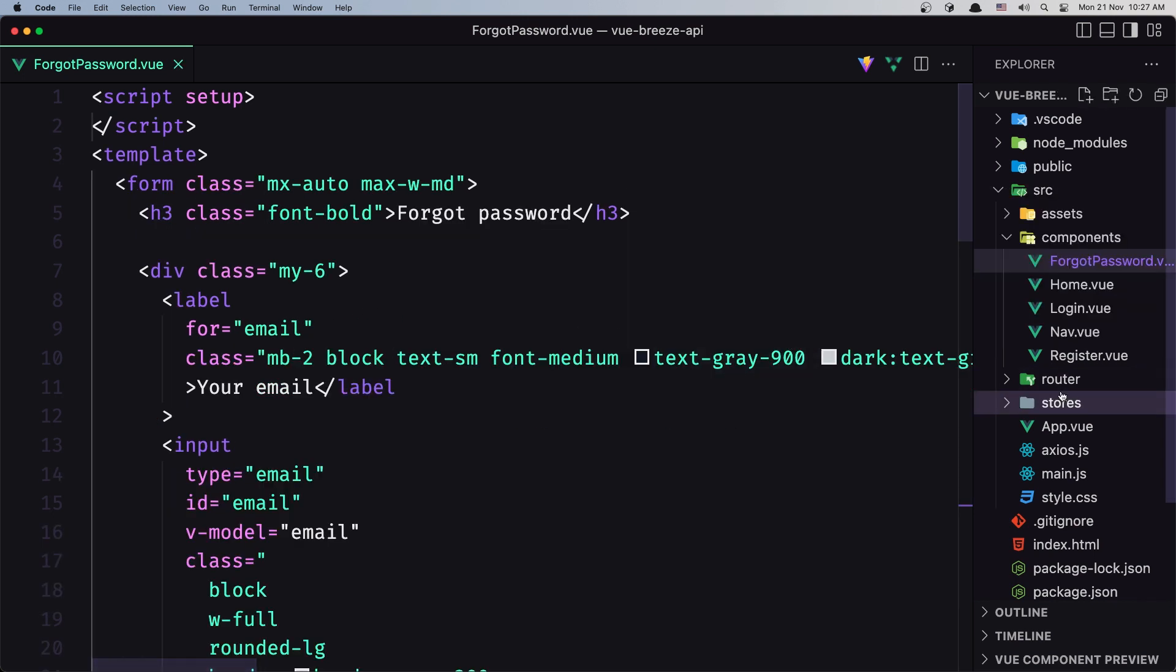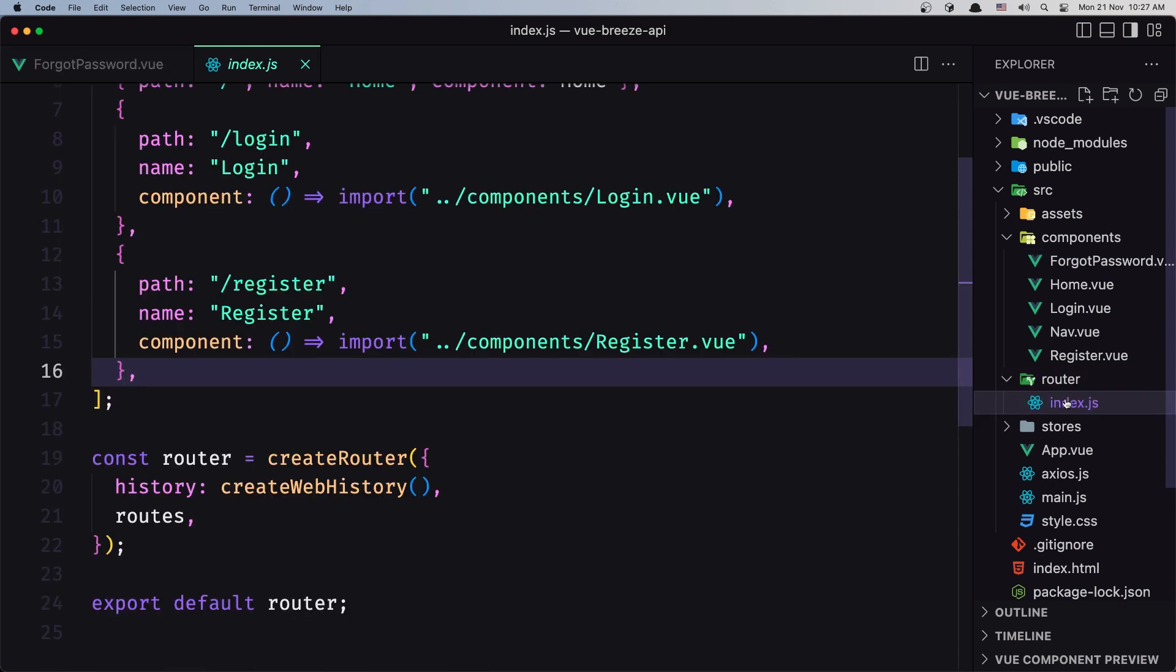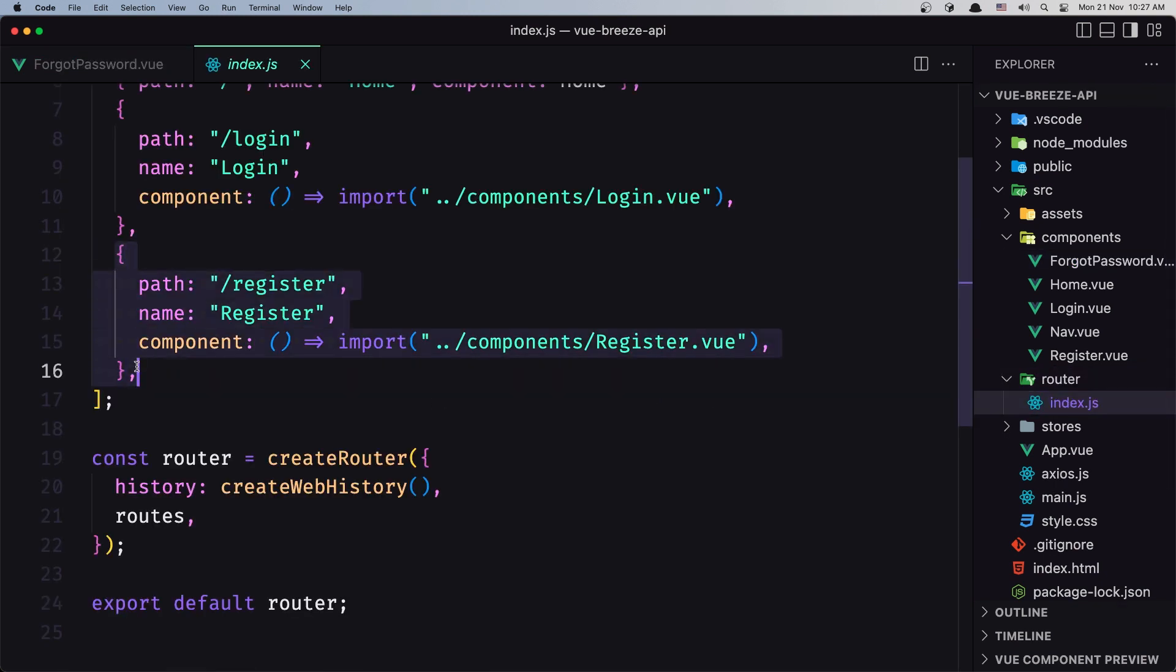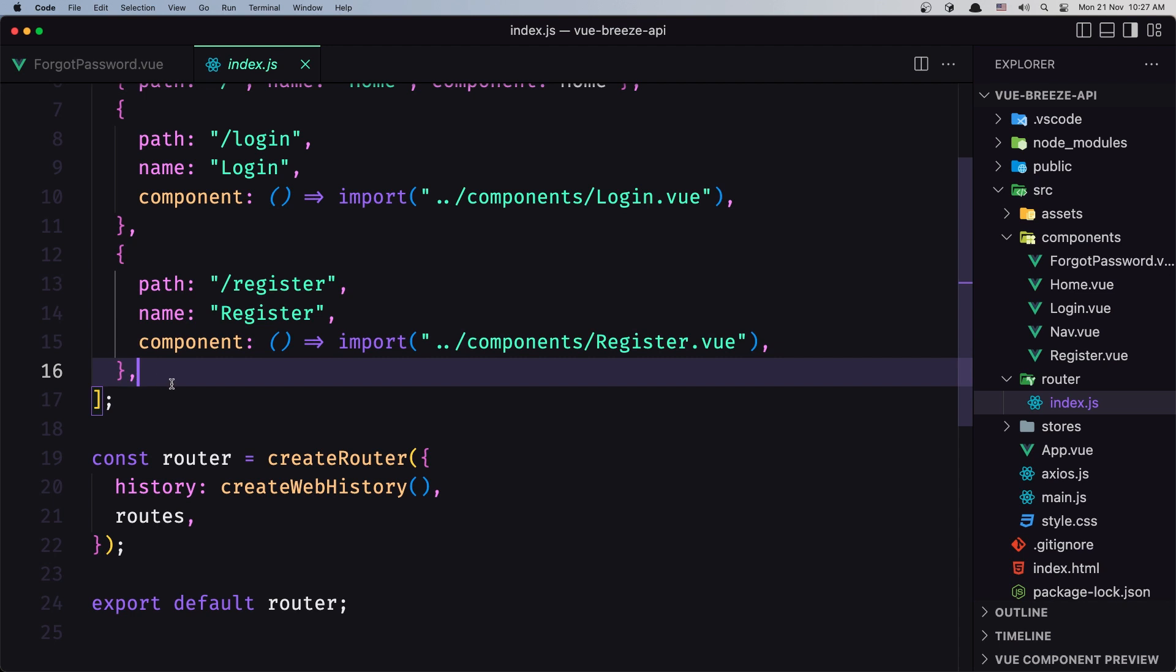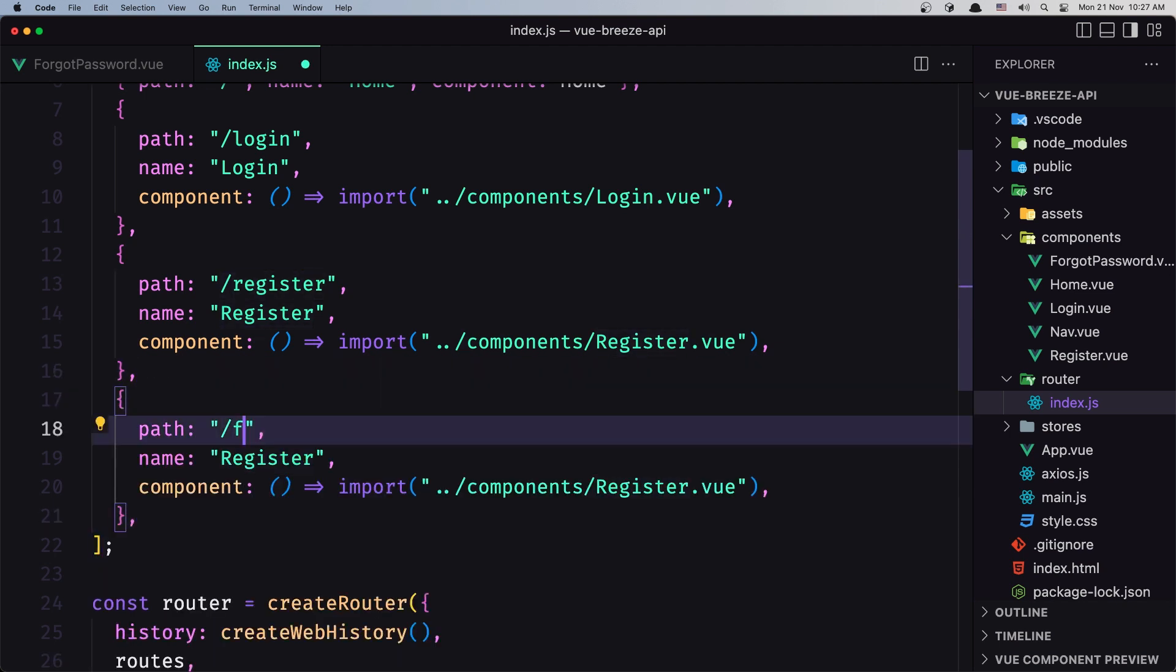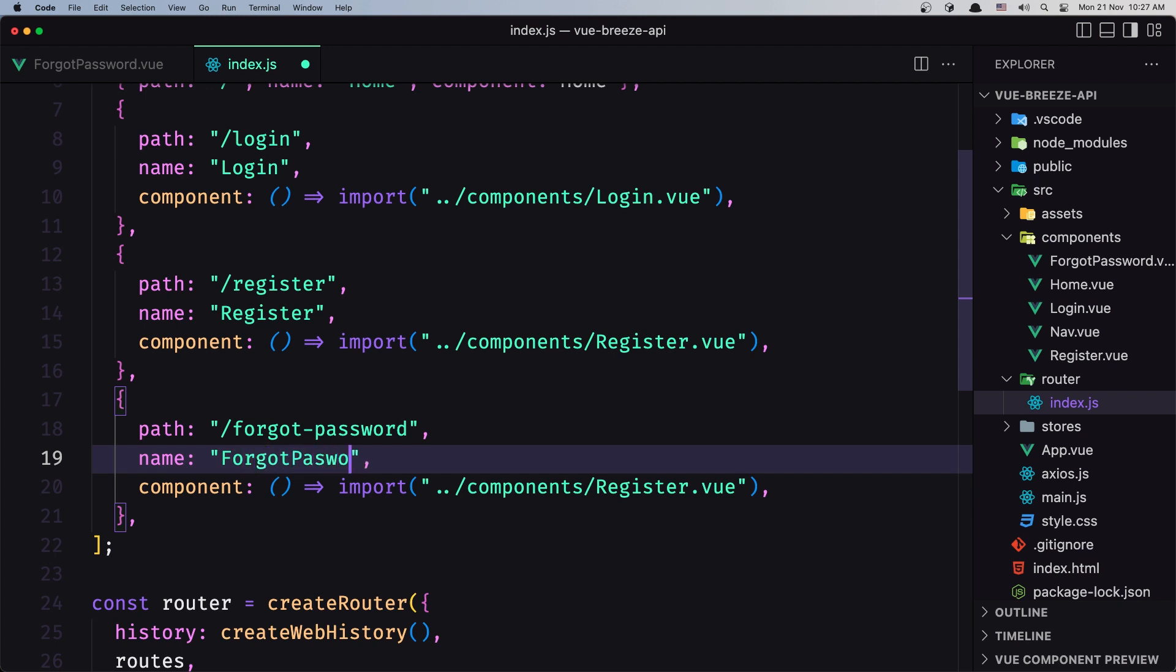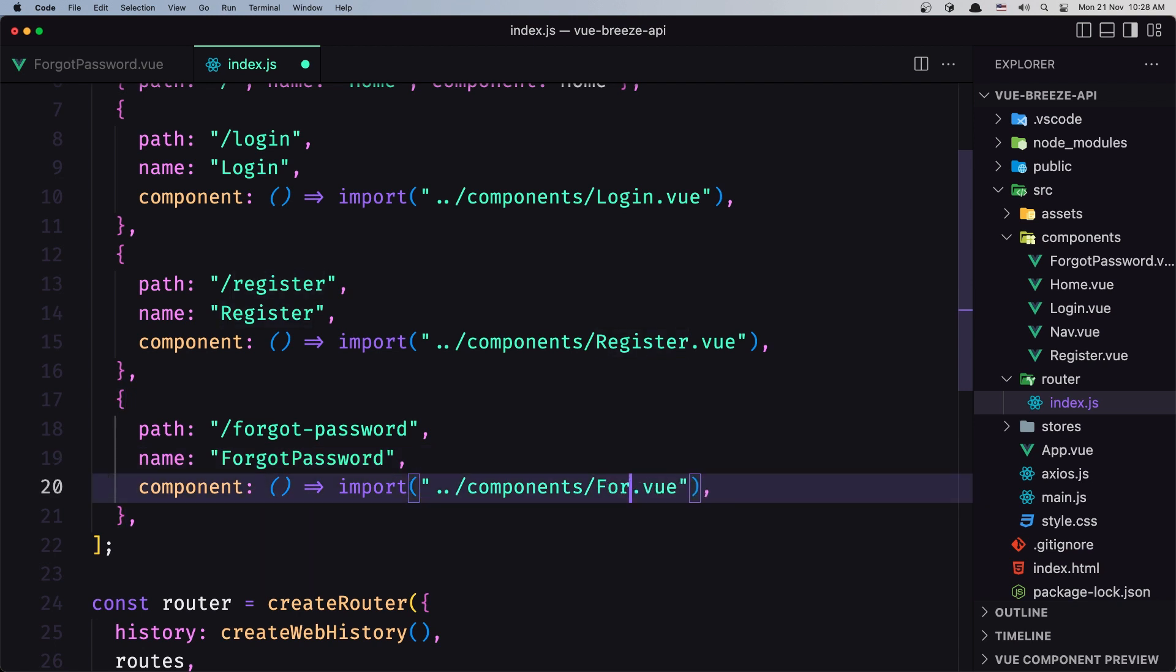Let's go to routes index.js. I'm going to copy this route and paste it below. The path is going to be forgot-password. The name is going to be ForgotPassword, and the component is also going to be ForgotPassword.